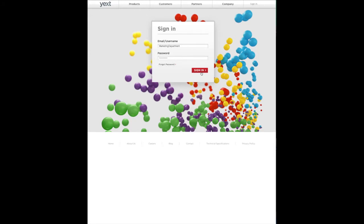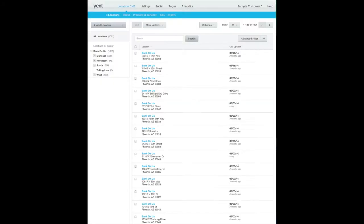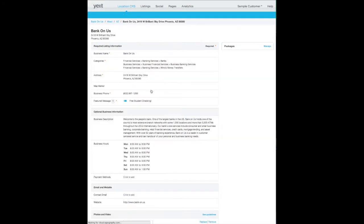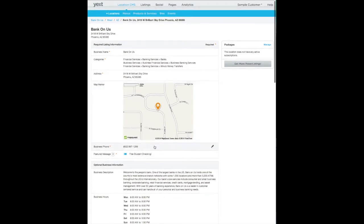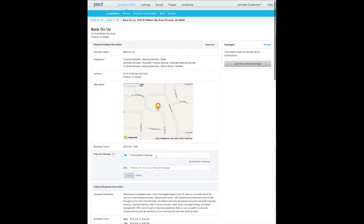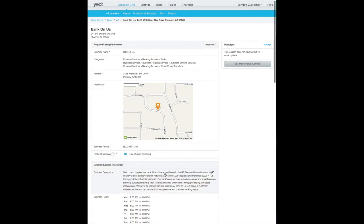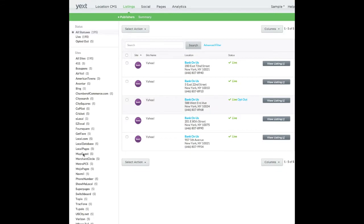Yext is the leading digital presence management company, with software that lets marketers easily manage and update their business listings information in real time with just the touch of a button across all the major sites.